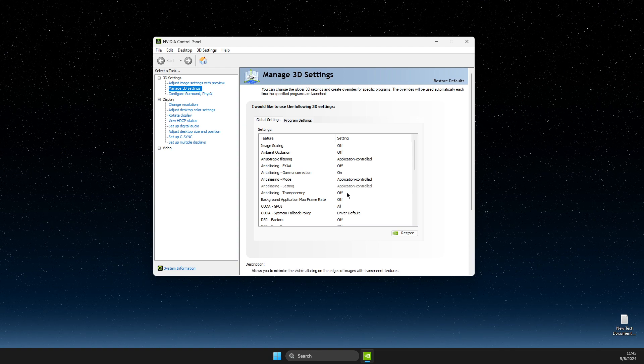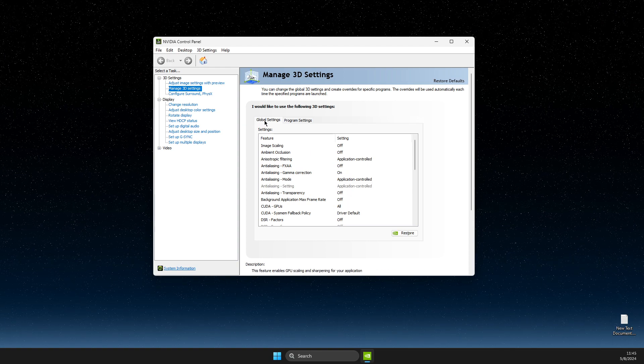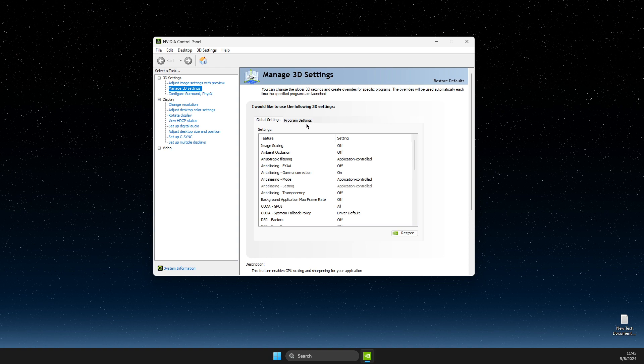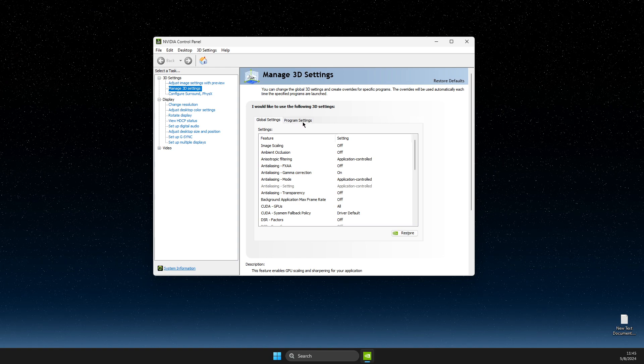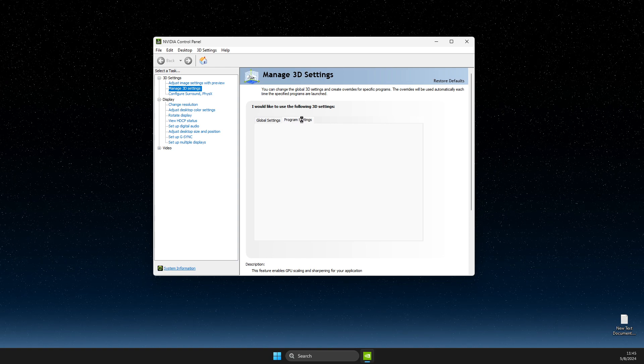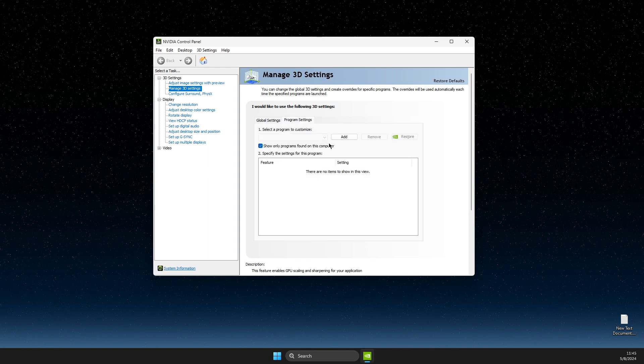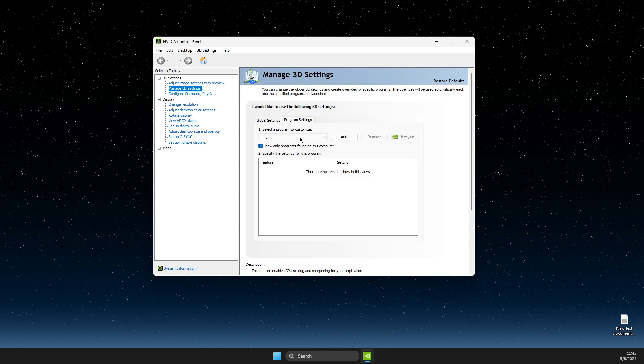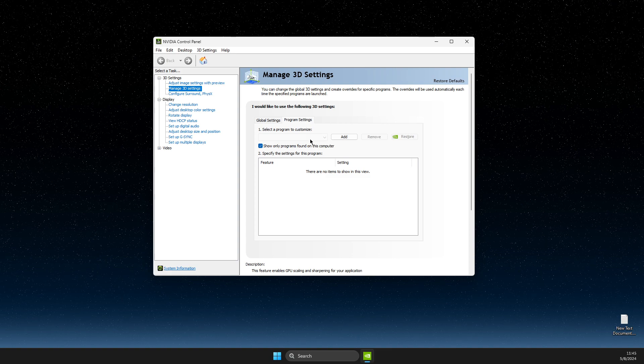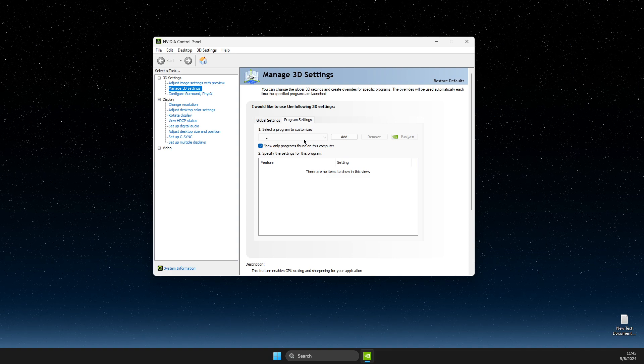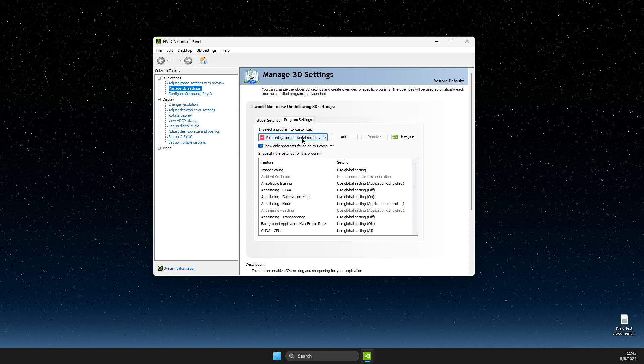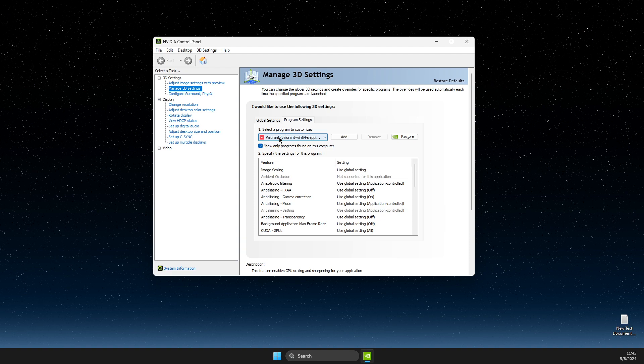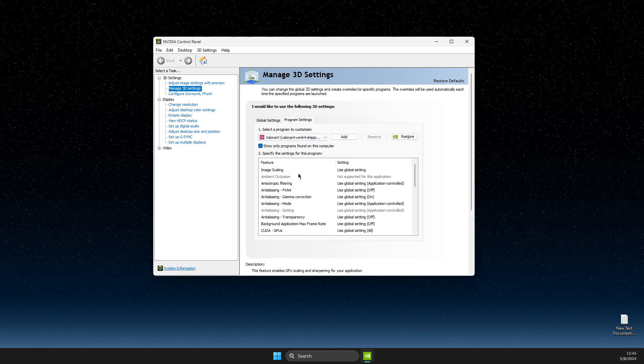If you want to limit all games, you need to go to global settings. If you want to limit a particular game, for example, go to program settings and select the game that you want to limit your FPS. For example, Valorant.